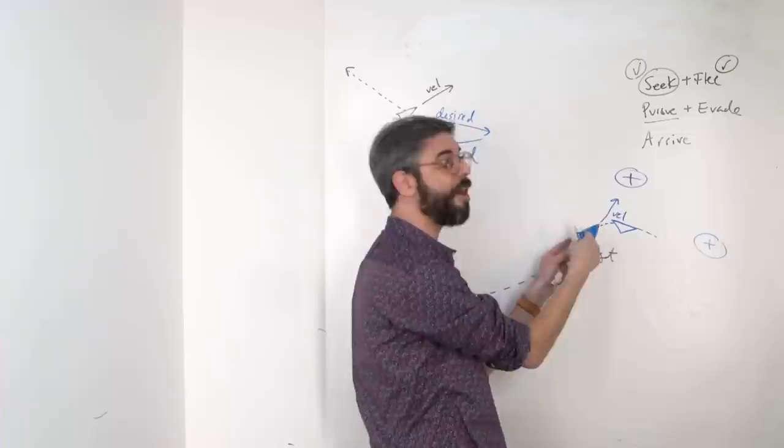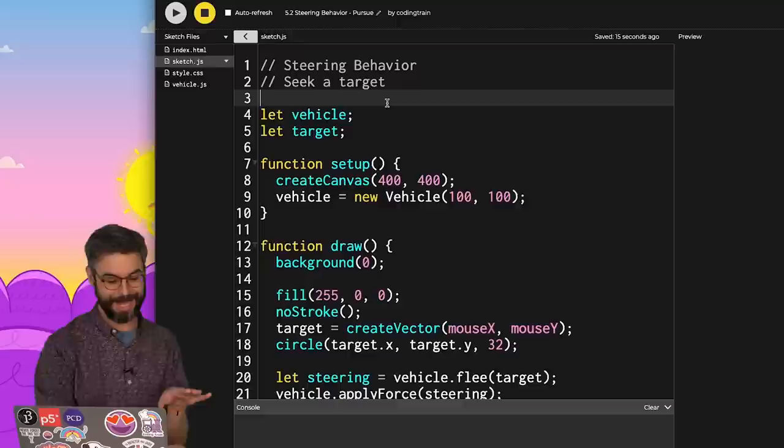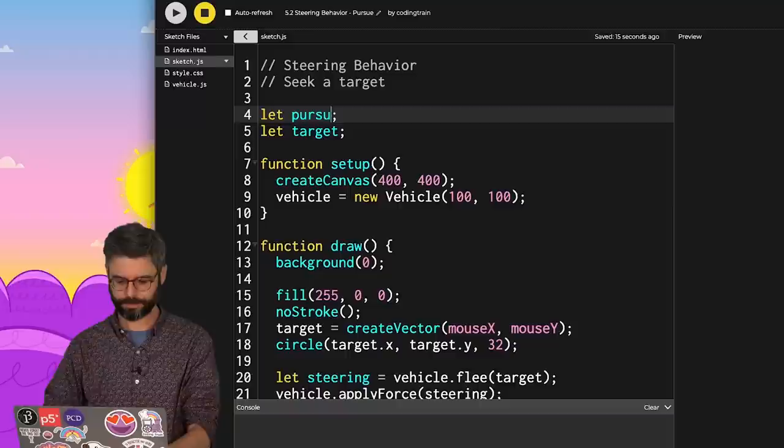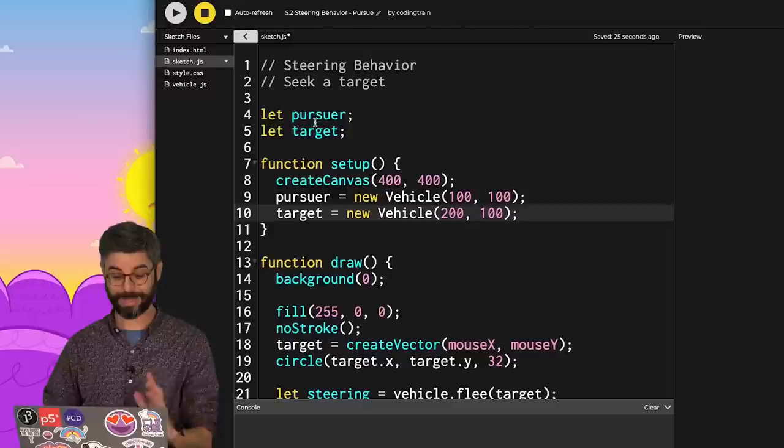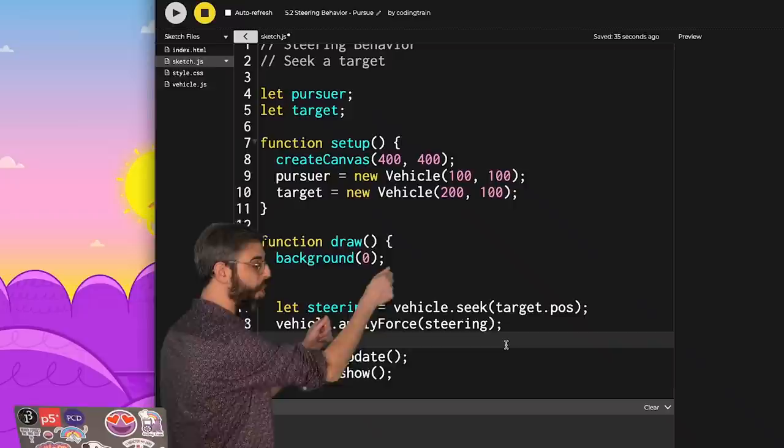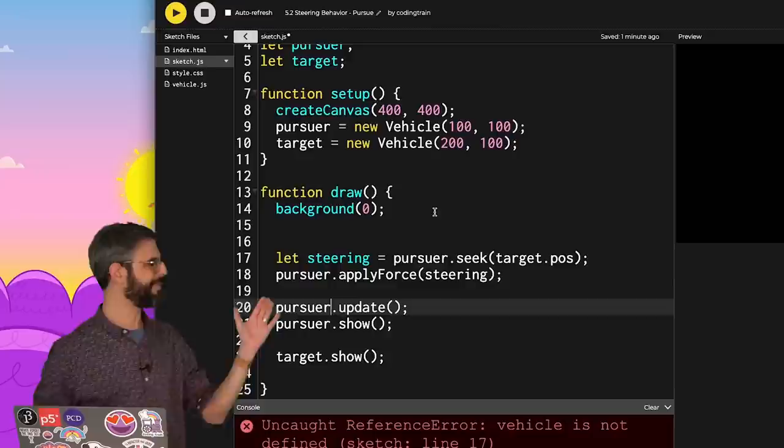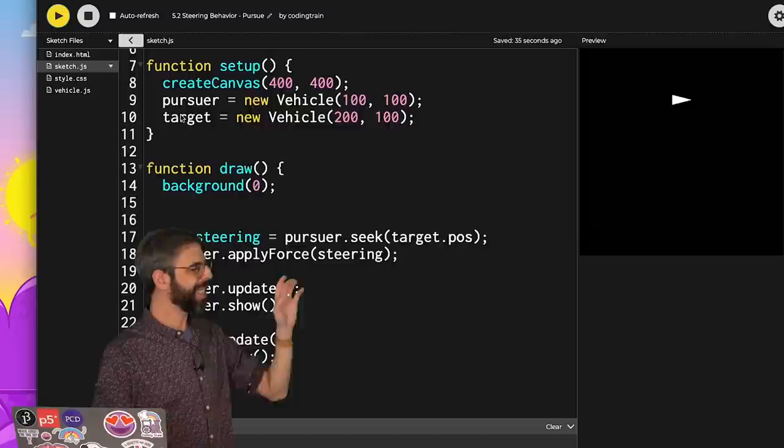In order to demonstrate this, what I'd like to do is make both the vehicle and the target vehicles. I'm going to call one the pursuer, the other the target, and make them both vehicles. Now, the vehicle should be seeking the target's position. And that's without this new pursuit algorithm. And I've got to change that to pursuer. I'd like to make these vehicles a little bit more visually distinctive. Which one is the pursuer? Which one is the target?